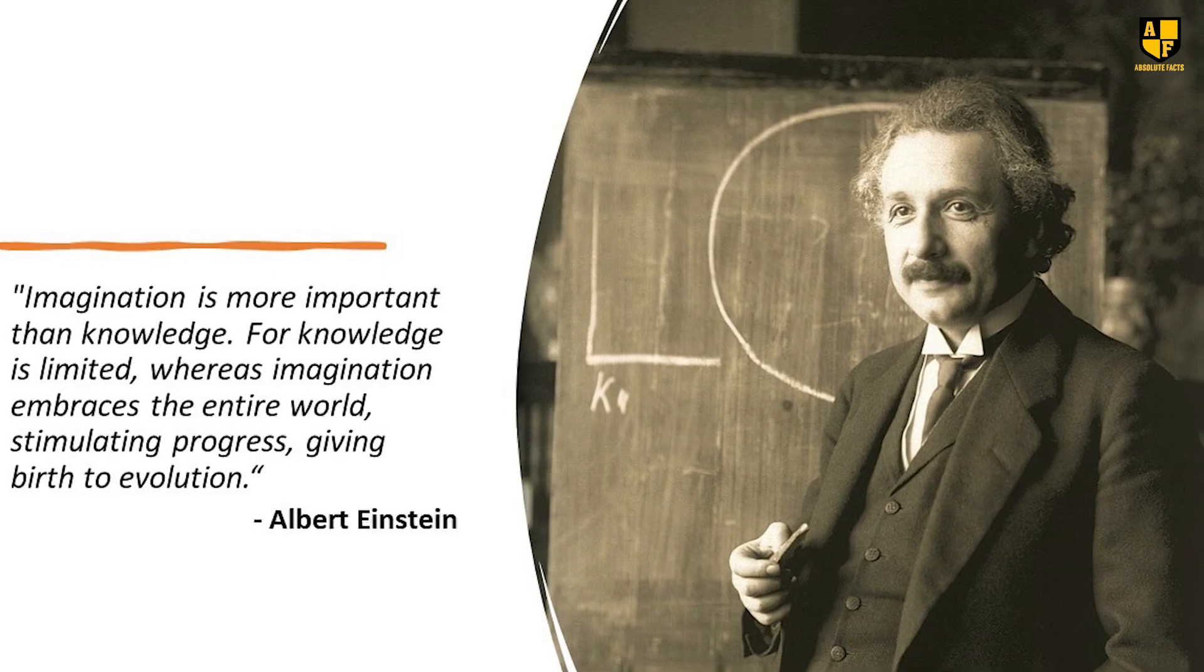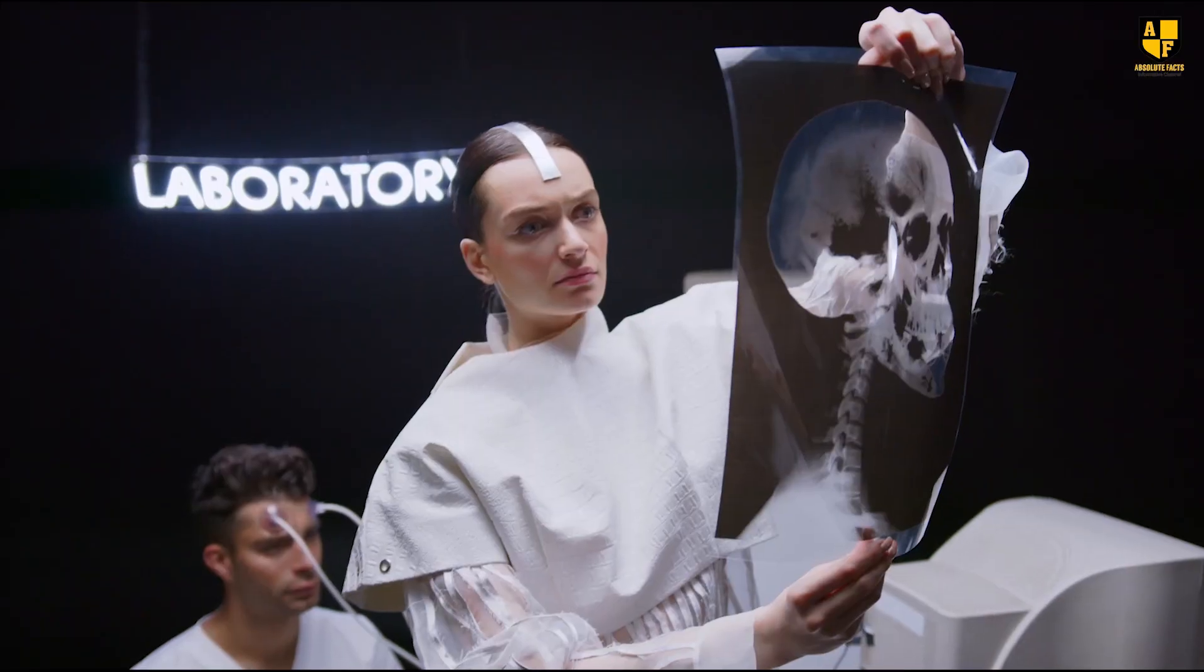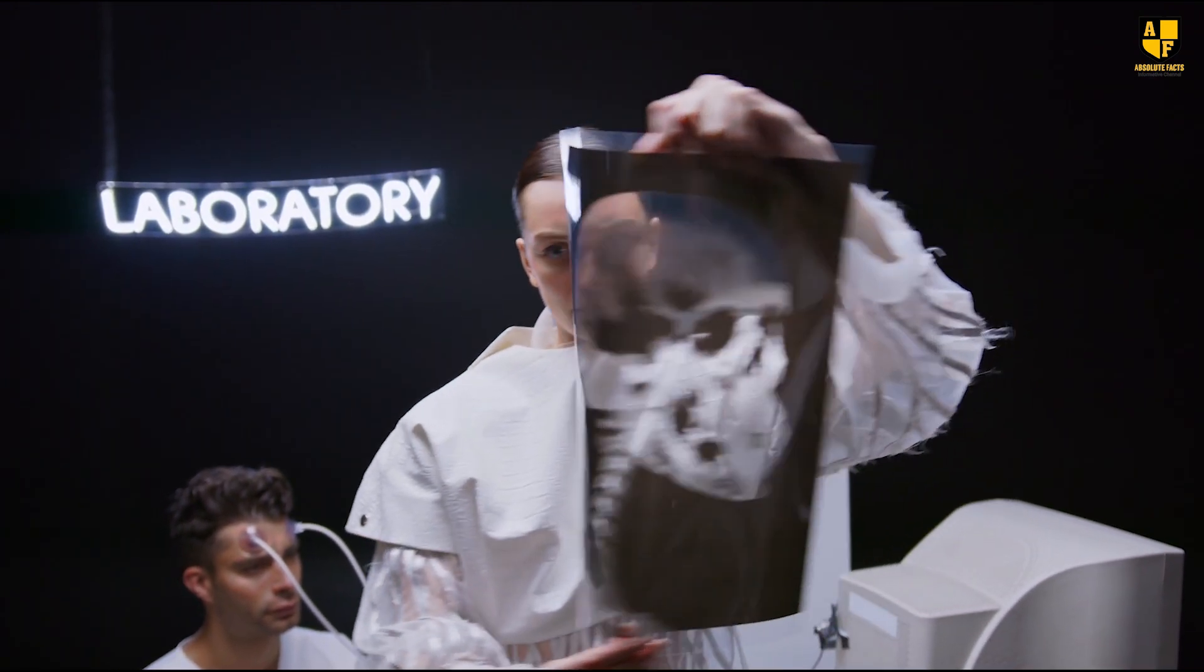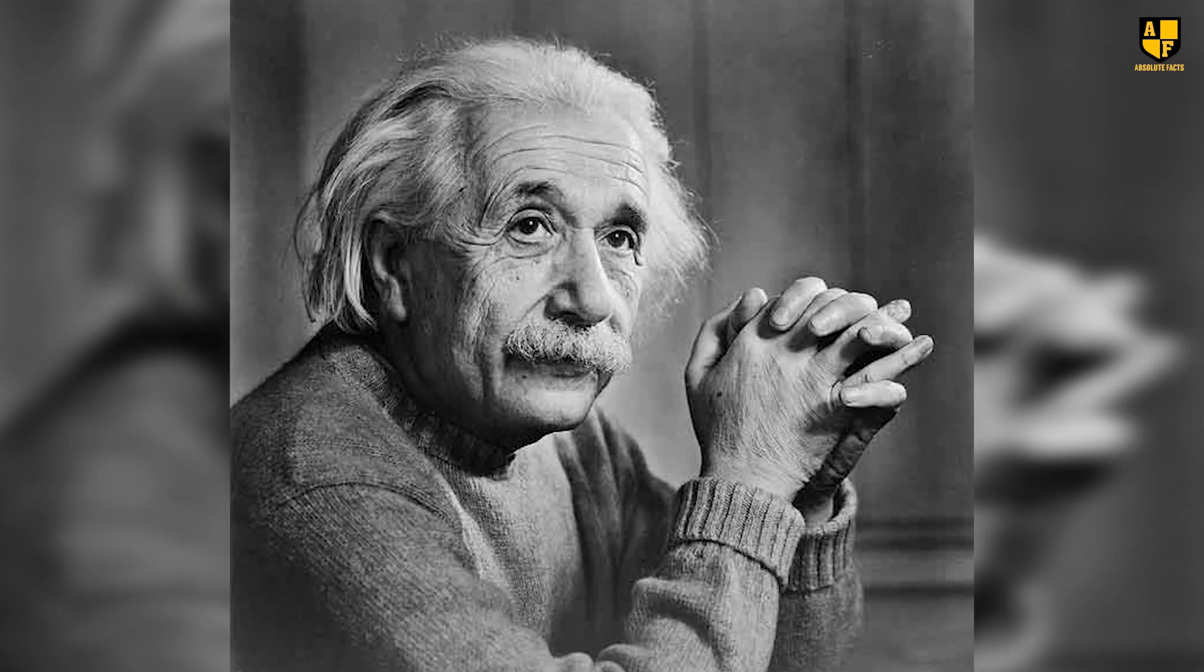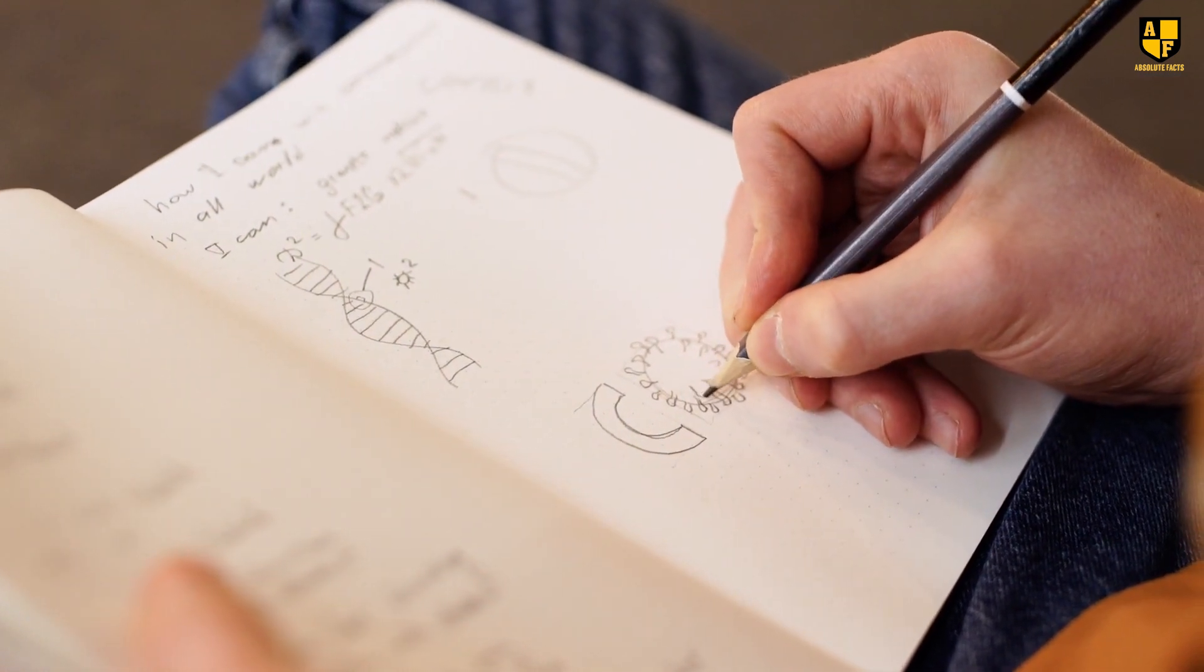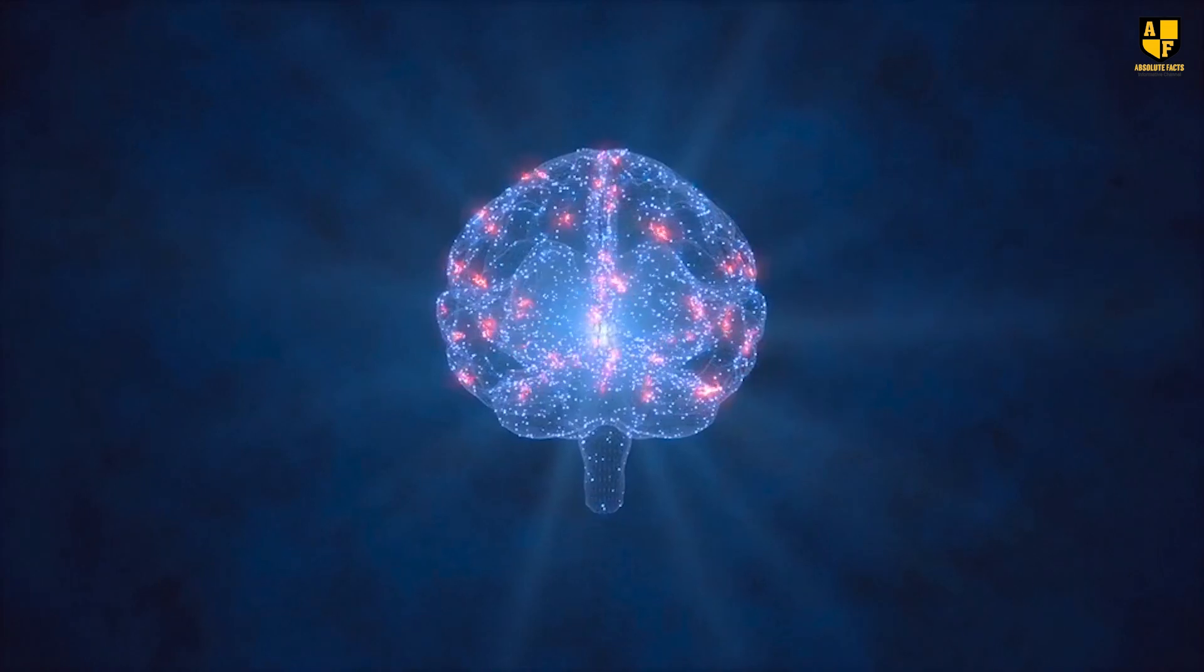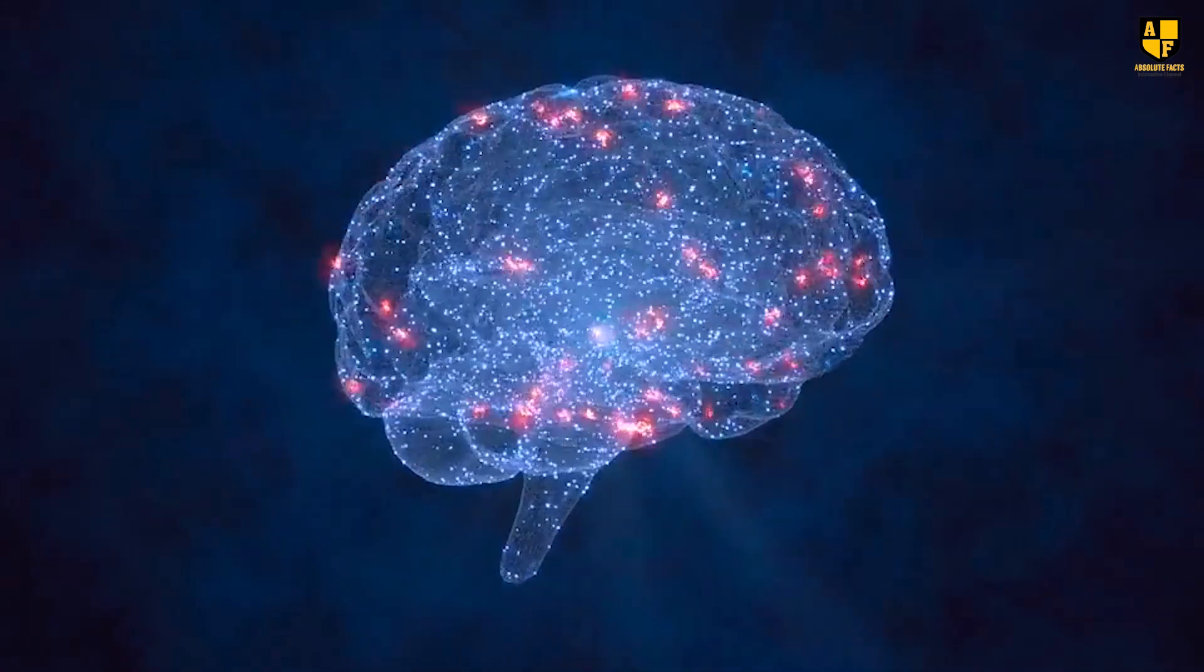Without Einstein's theses, the realm of science would be incomplete. Many doctors and scientists concluded that Einstein's brain acquired its distinctive characteristics after his birth. The primary factor contributing to this was his approach of seeking answers through his own intellectual efforts when faced with unanswered questions. This practice, starting from a young age, played a significant role in the special development of his brain.